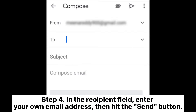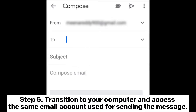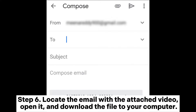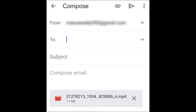Step 4: In the recipient field, enter your own email address, then hit the Send button. Step 5: Transition to your computer and access the same email account used for sending the message. Step 6: Locate the email with the attached video, open it, and download the file to your computer.